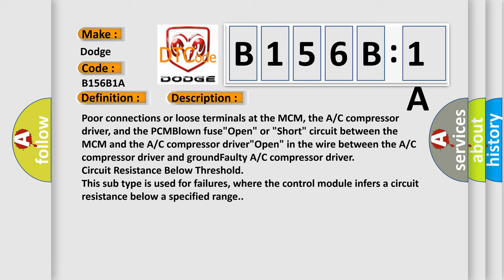In the wire between the AC compressor driver and ground faulty AC compressor driver circuit resistance below threshold. For example, this subtype is used for failures where the control module infers a circuit resistance below a specified range.